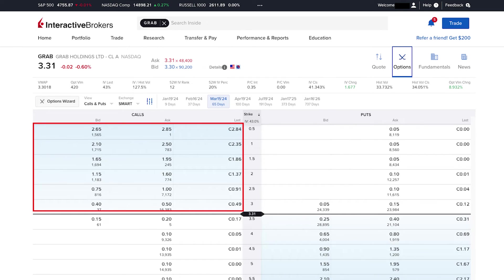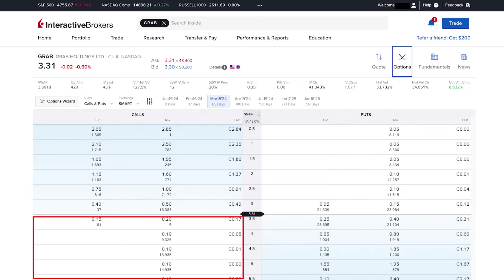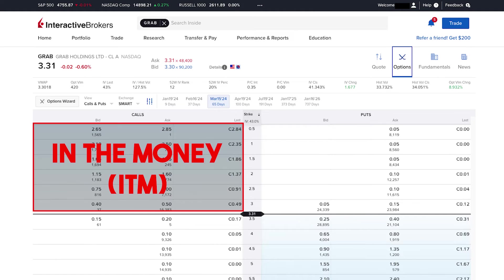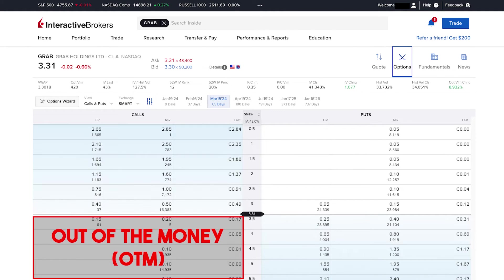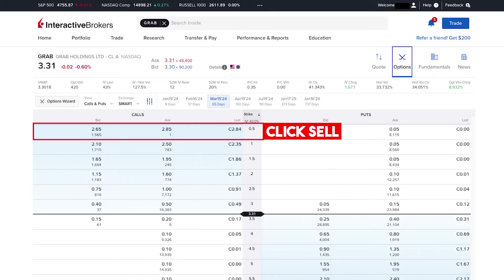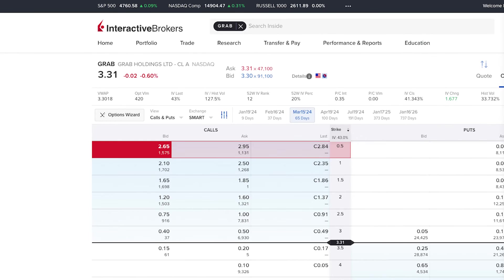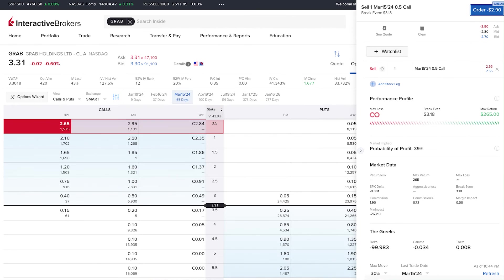The darker shade of blue means the call options are in the money (ITM), and the lighter shade of blue means the options are out of the money (OTM). For this example we're going to click a specific strike price at a chosen expiration date to sell the covered call. You'll then see a preview of your order showing your limit price, your potential profit and losses, and the options greeks.